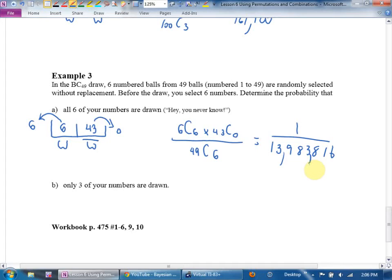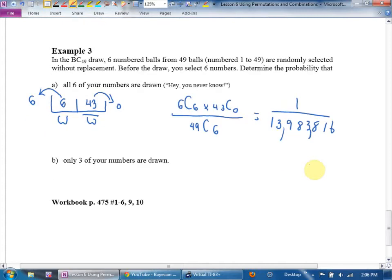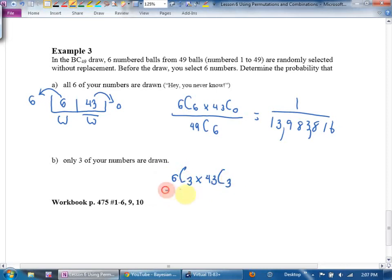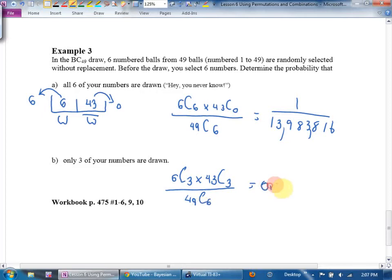On your own, try part B: exactly three winning numbers. That means 3 winners and 3 losers chosen. The equation is 6 choose 3 times 43 choose 3, divided by 49 choose 6. Give me the answer as a decimal — you should get approximately 0.0177, so about a 1% chance of matching exactly three numbers.